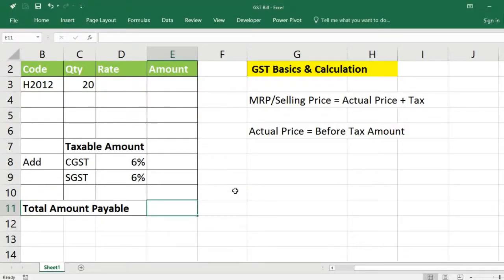Hi viewers, welcome to our channel RJSinfo. In this video, I am going to show you the GST formula to get the GST amount and how to find the actual price — that is, the before-tax amount. Based on the actual amount only, we have to calculate GST.